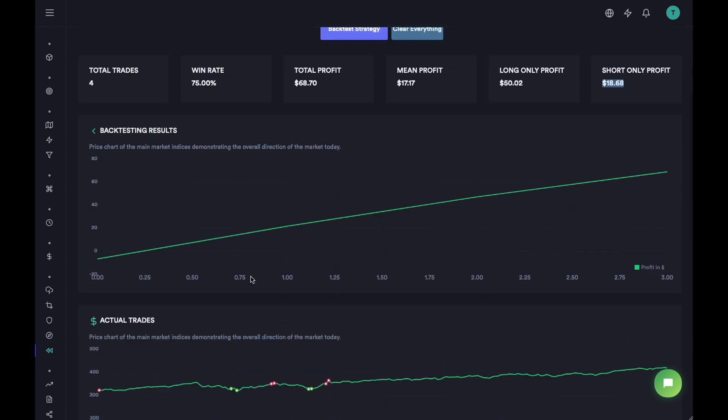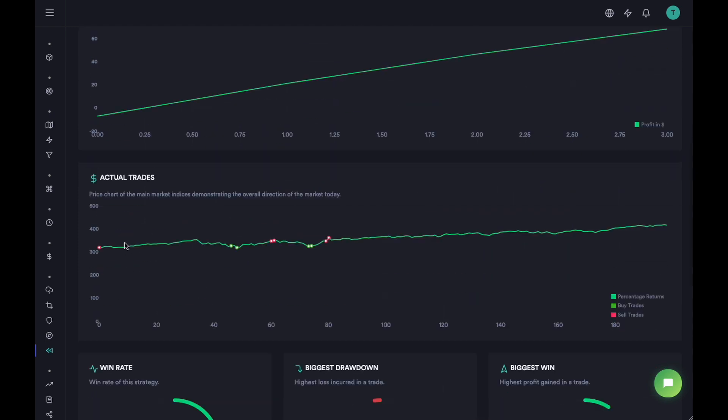But again, since this is only on top of three years of data, we probably need a lot more data in order to be really sure that this is a good strategy. Now you can see the actual trades.